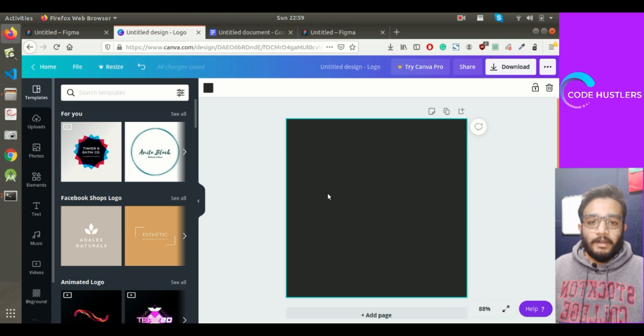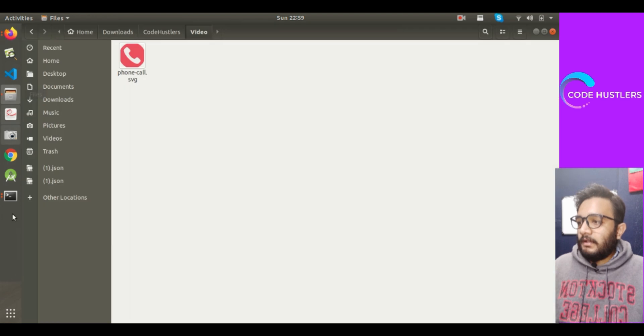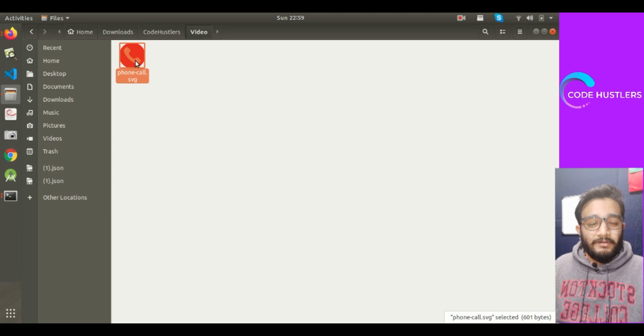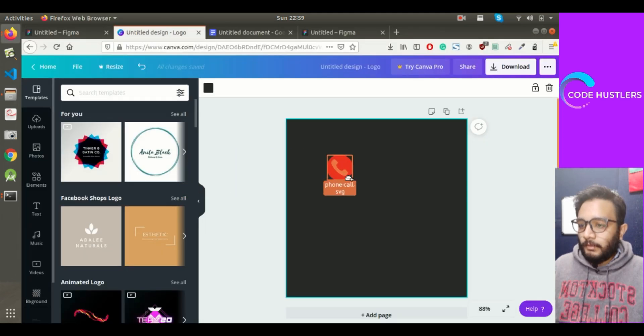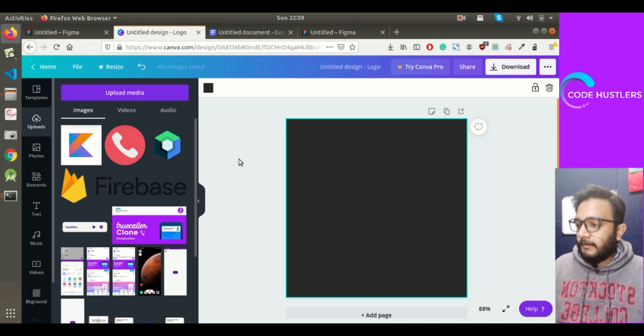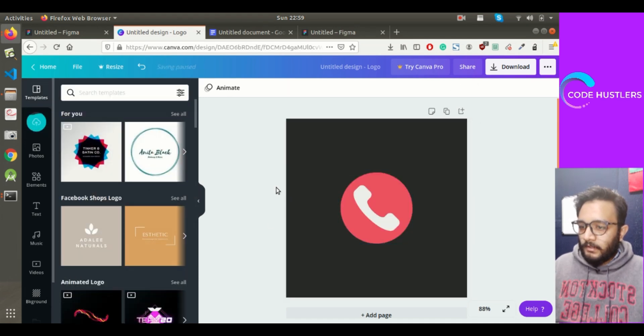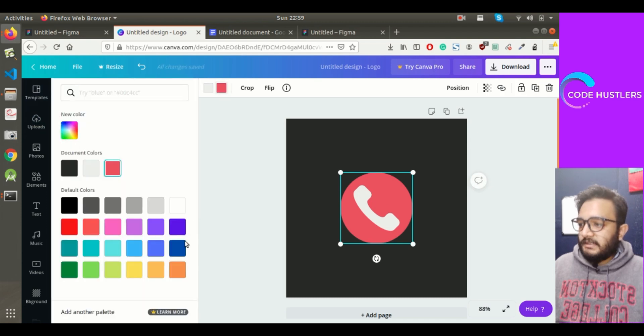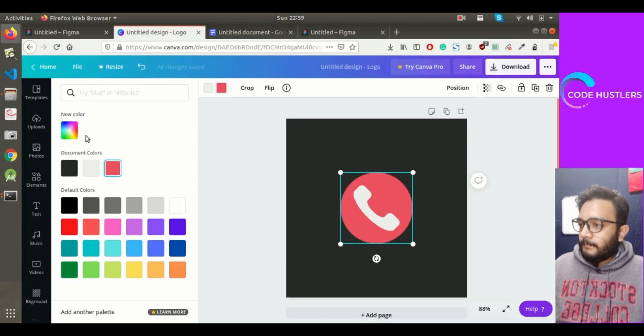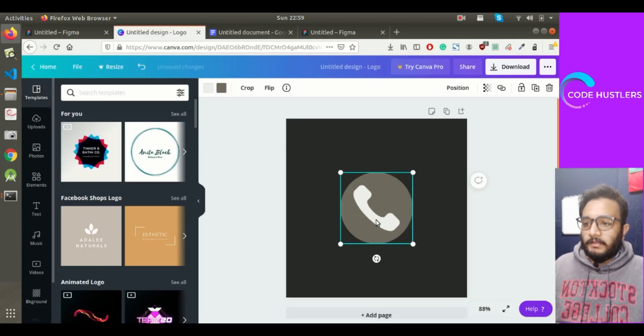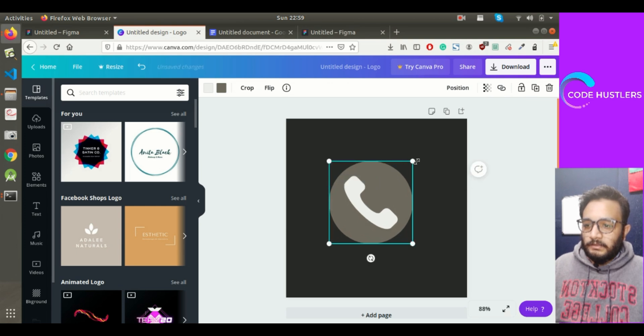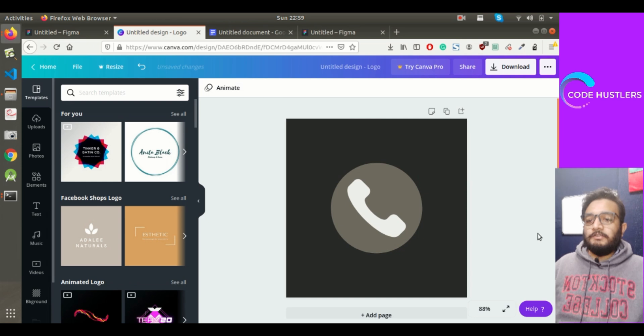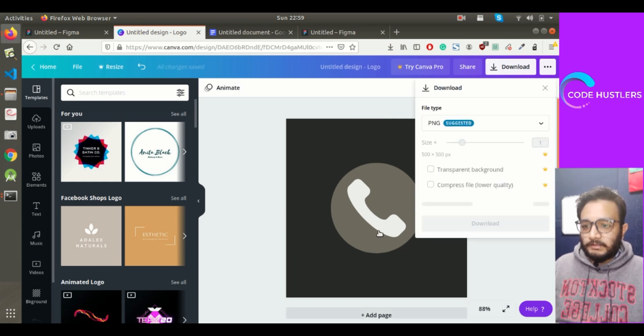We'll put a logo. As our app is about Truecaller clone, I think we need a phone icon. I've already got this icon from Google. I'll just copy and paste it. From here we can change its color, so I'll change it to this color.